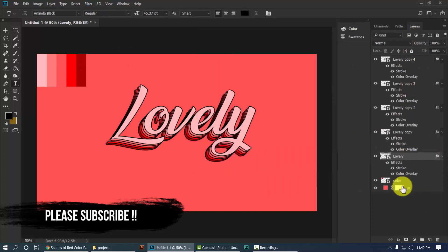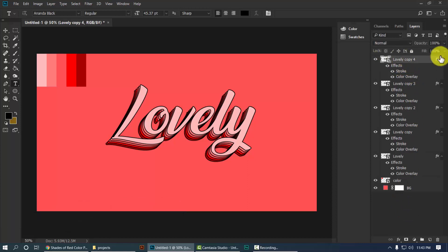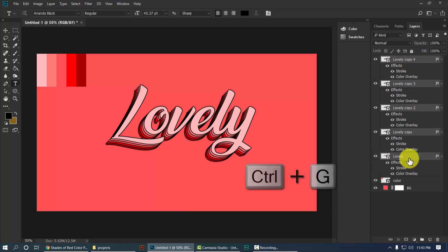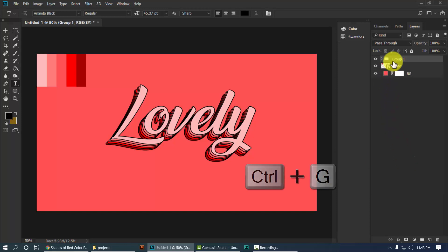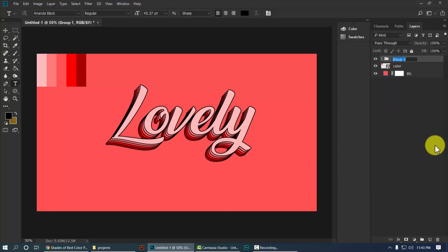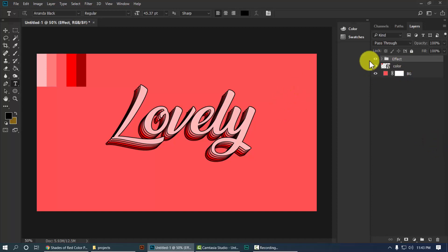Hold Shift and select the first layer and the last layer, then press Ctrl+G to make a group. Name this group 'effect'. Now our effect is completely ready, as you can see.